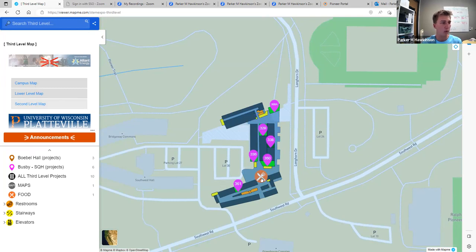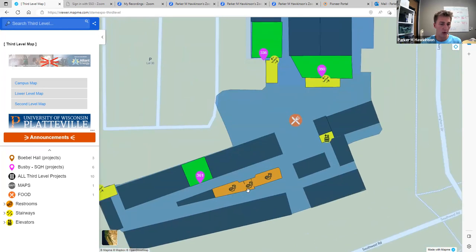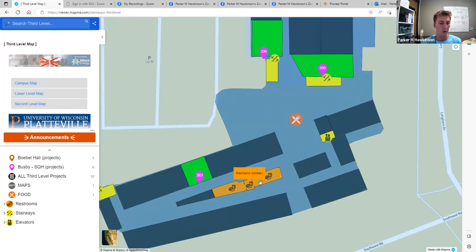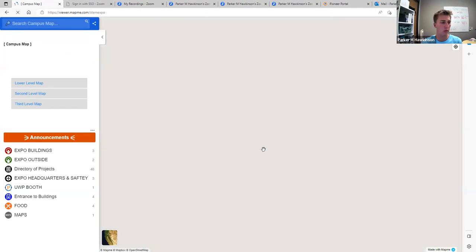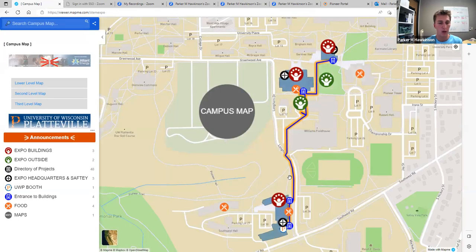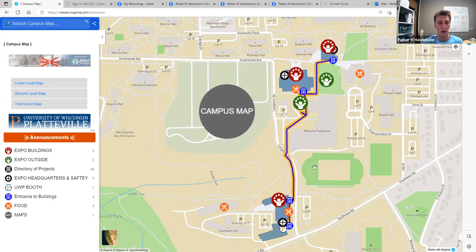One other thing to point out: we are on the third level here, so we do have restrooms labeled in orange, as well as elevators and stairs labeled in yellow. This is just a brief run-through of Map Me. There will be a second video coming out on how to use your phone, and maybe some different beneficial ways to do that. If you have any questions, feel free to reach out, and maybe practice using Map Me before Expo day on April 27th. We look forward to seeing you.